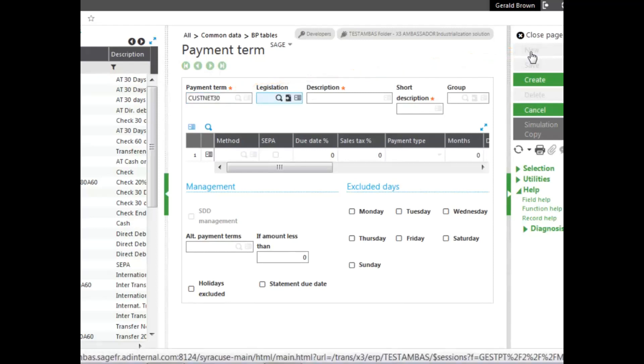You can set it up by legislation. If no legislation is there, it would be for all legislations. You can see a description and short description are required.